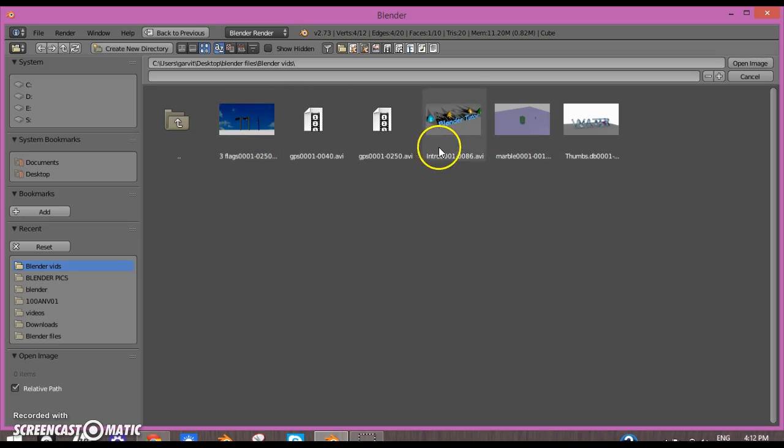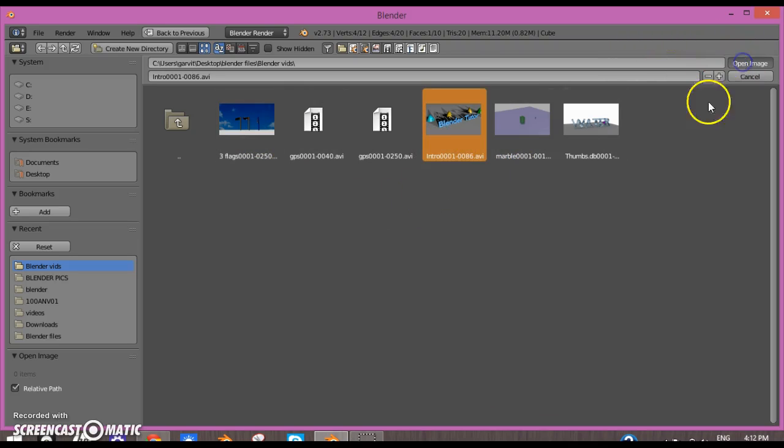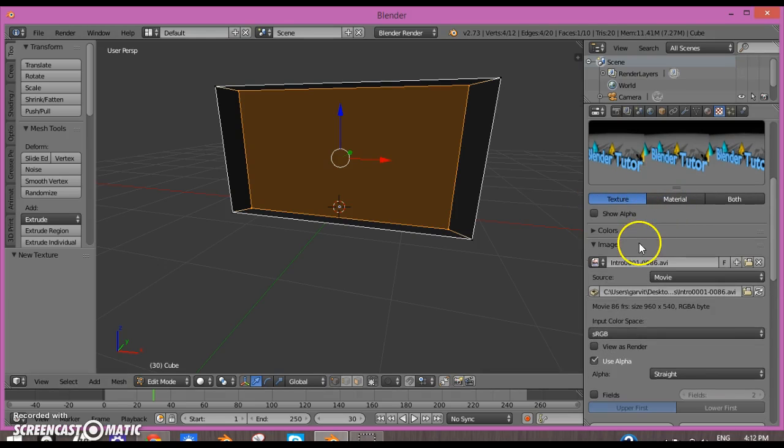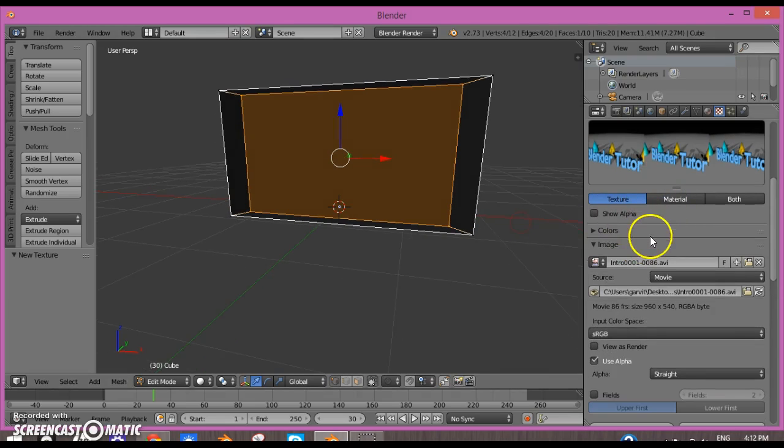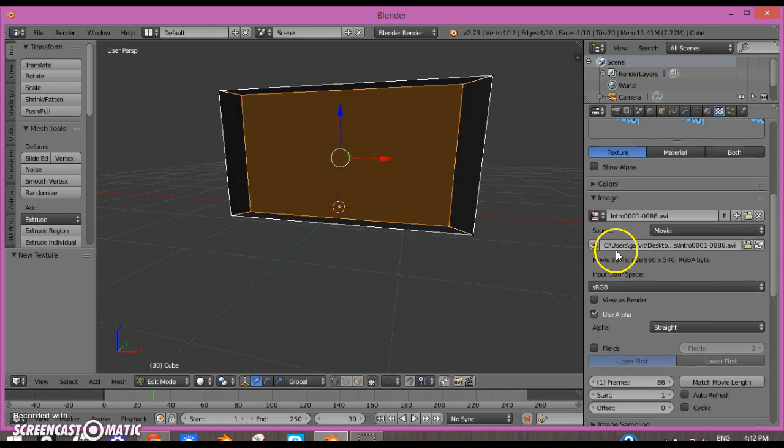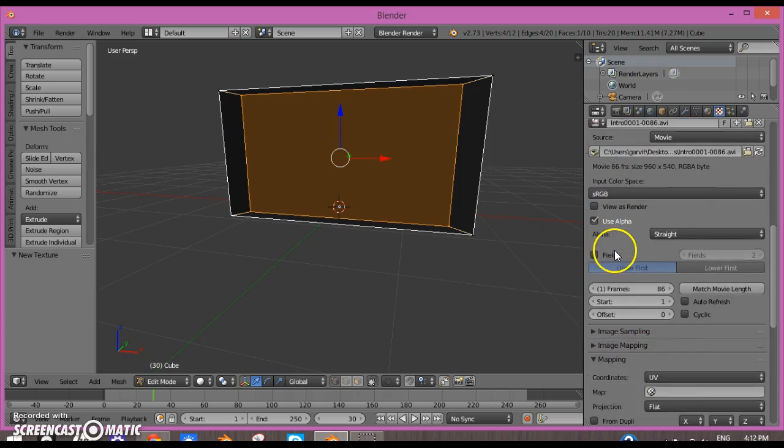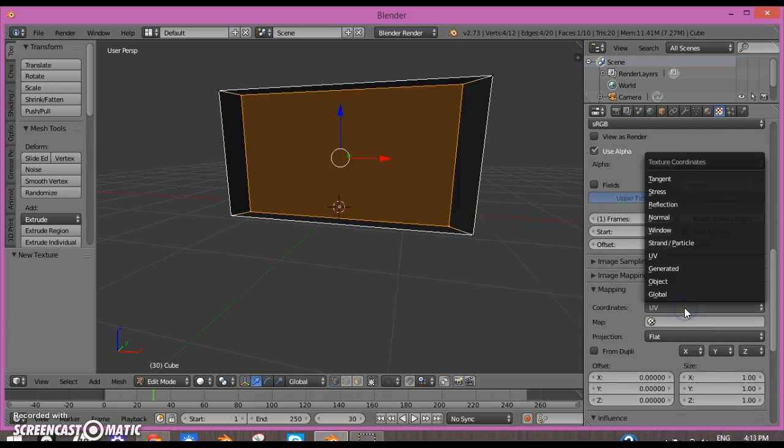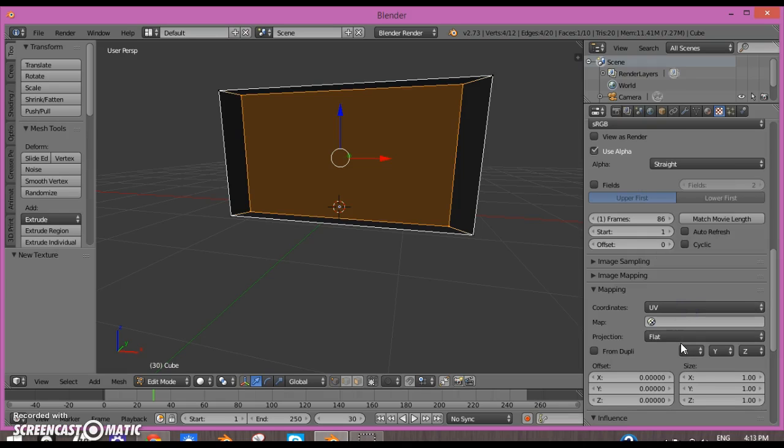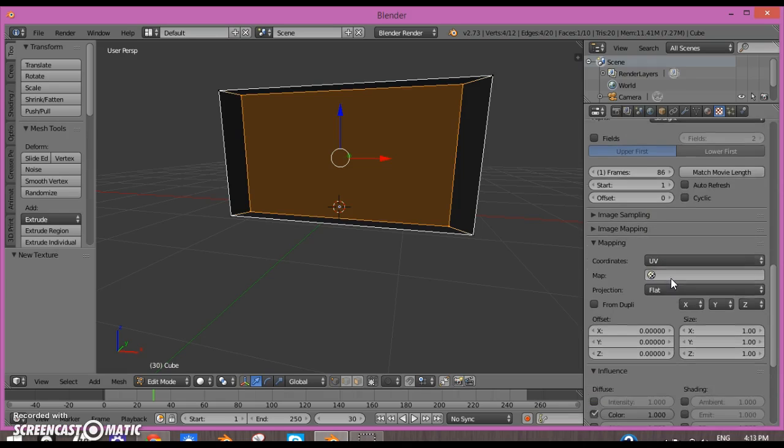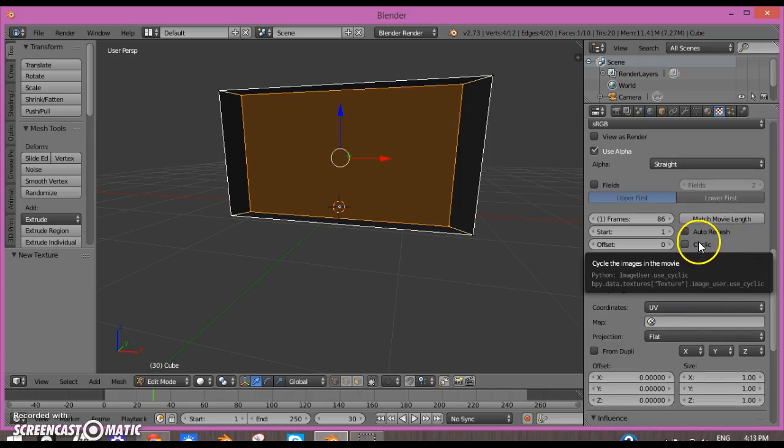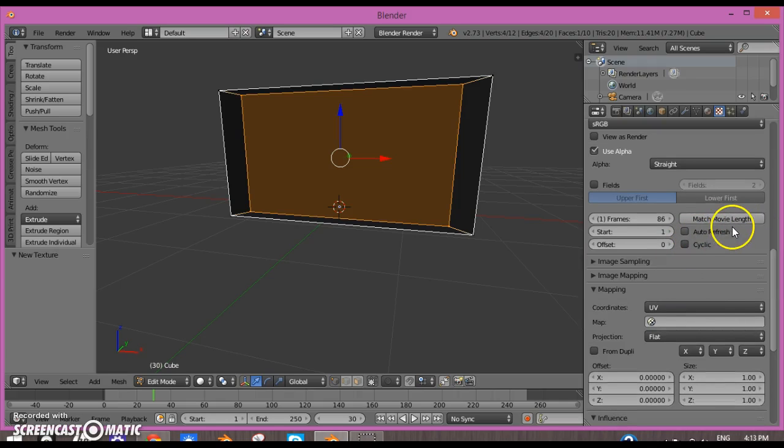Now what I will do is go down and make sure to set the mapping to UV. If it's not, then change it to UV.